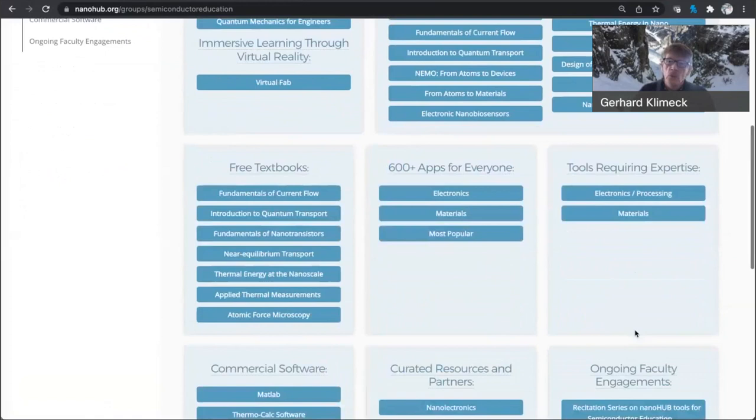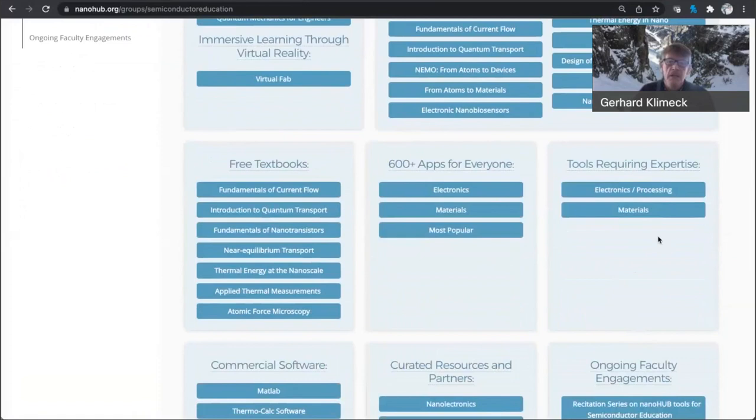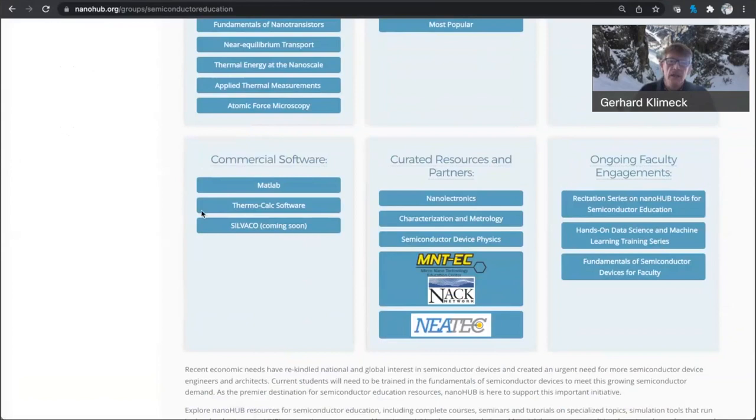We also have tools online that require some more expertise than apps, and we have categorized them in here. We're also starting to host more commercial software, such as MATLAB, ThermoCalc, and Silvaco software will be coming here soon.